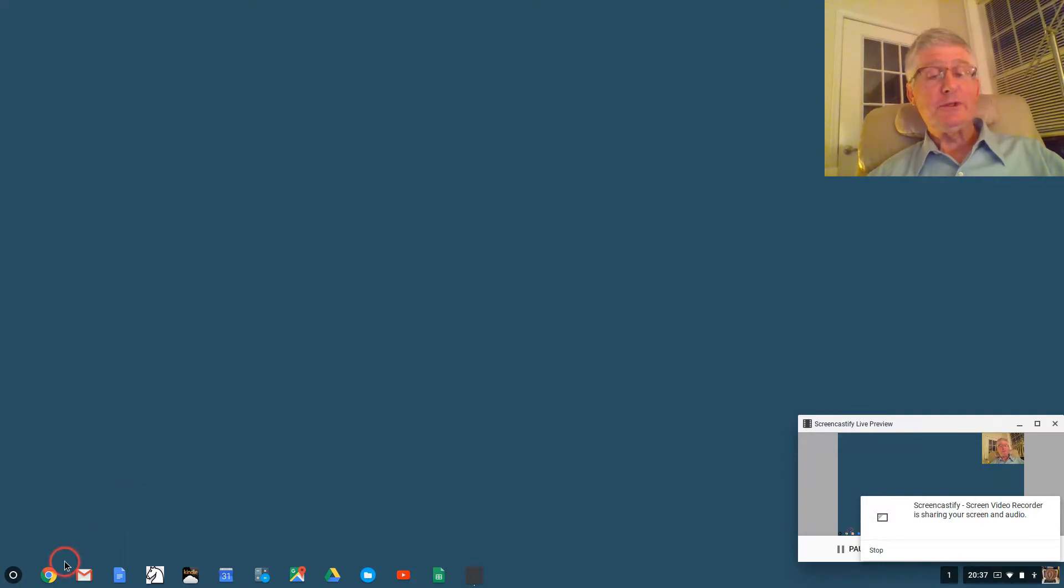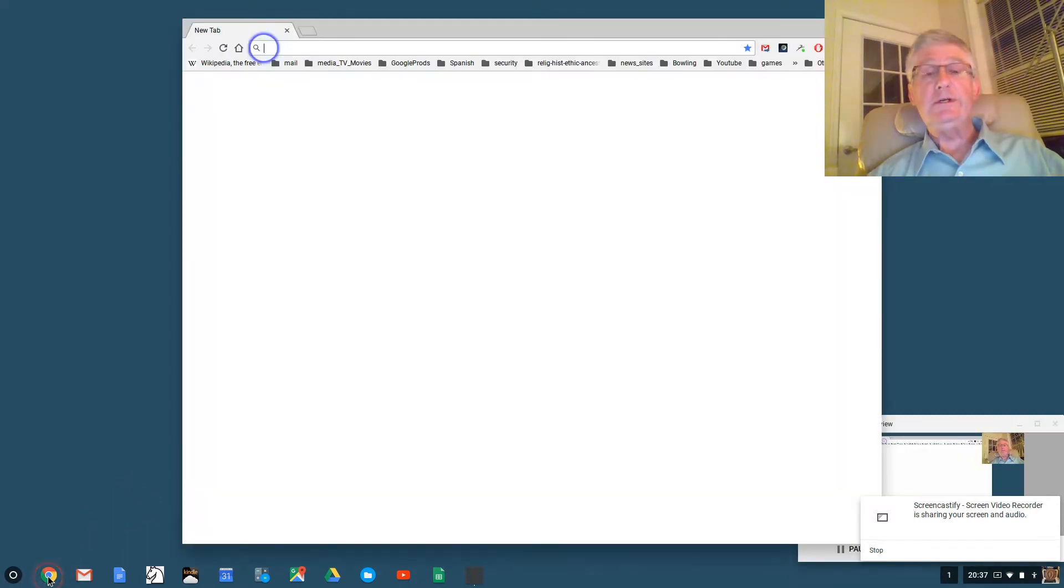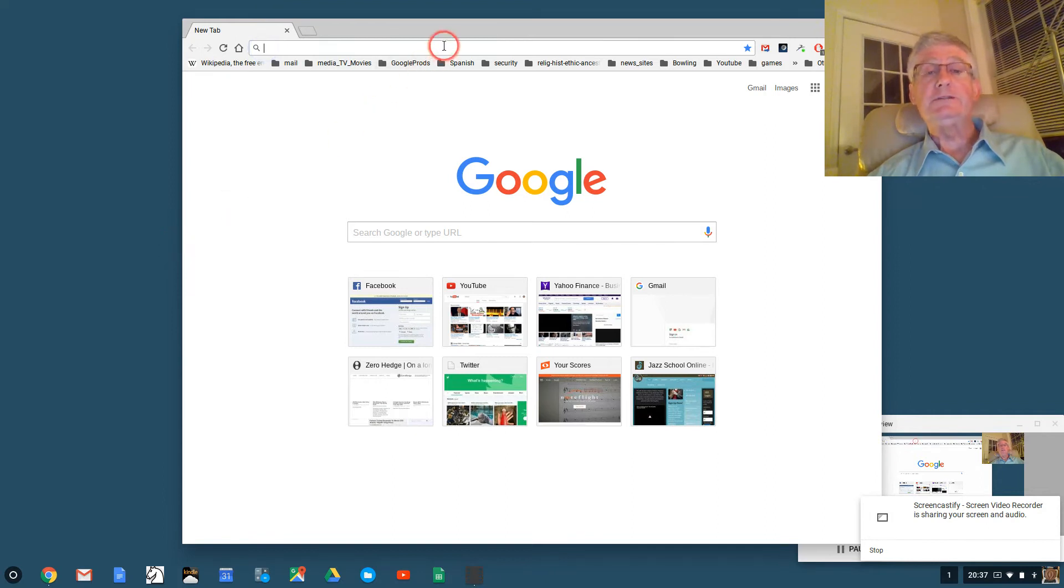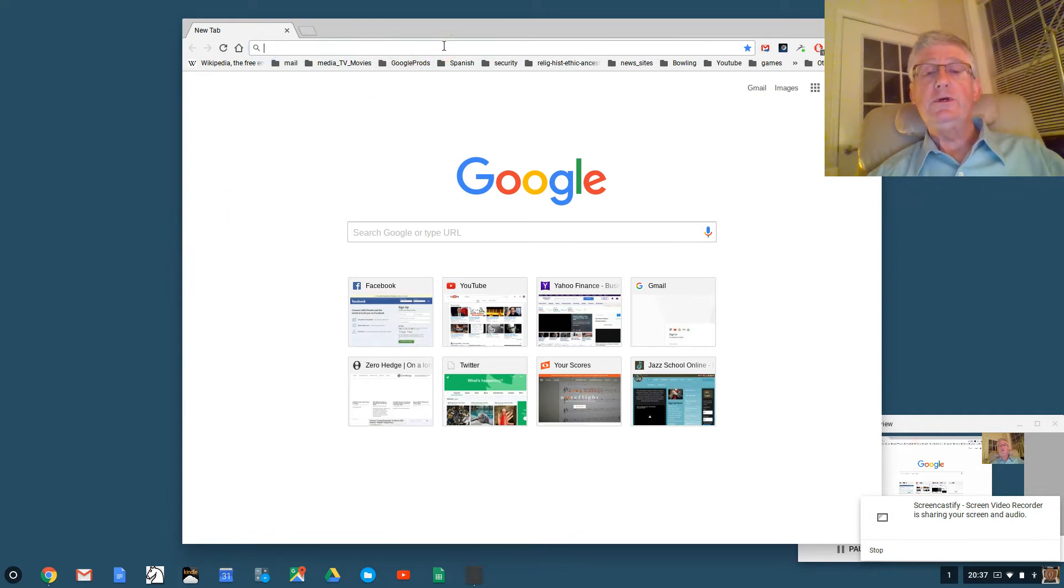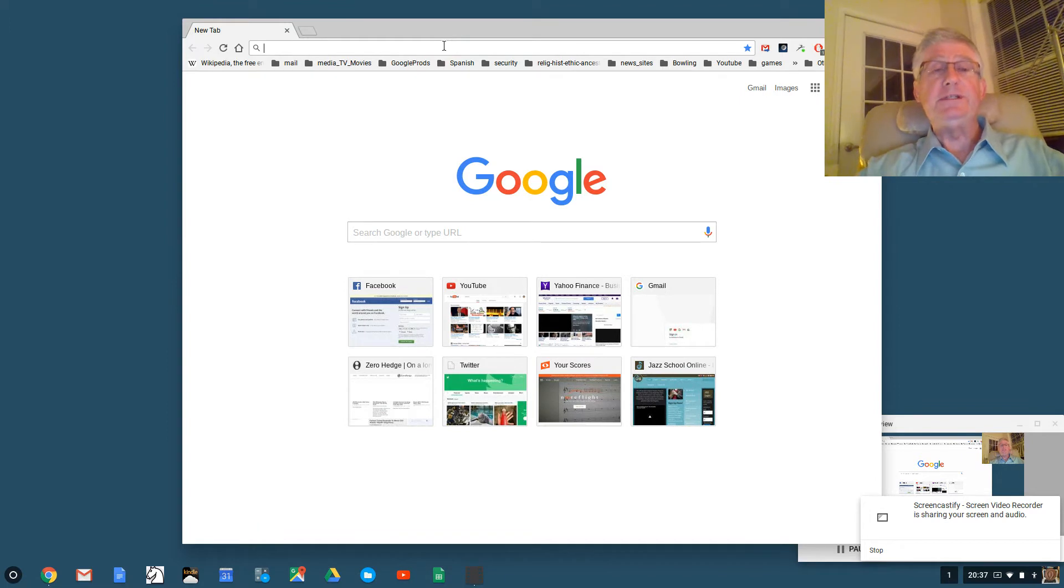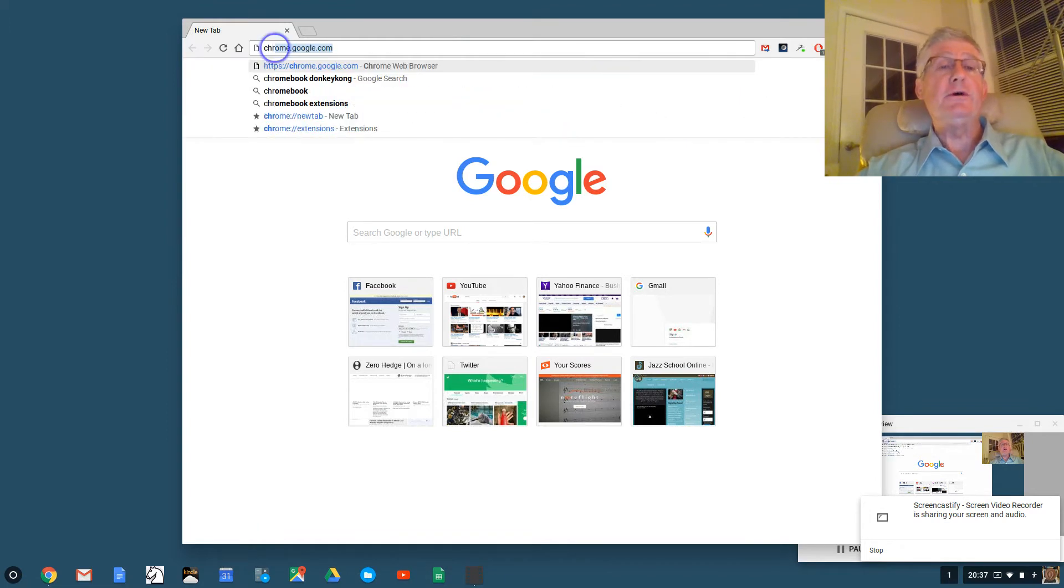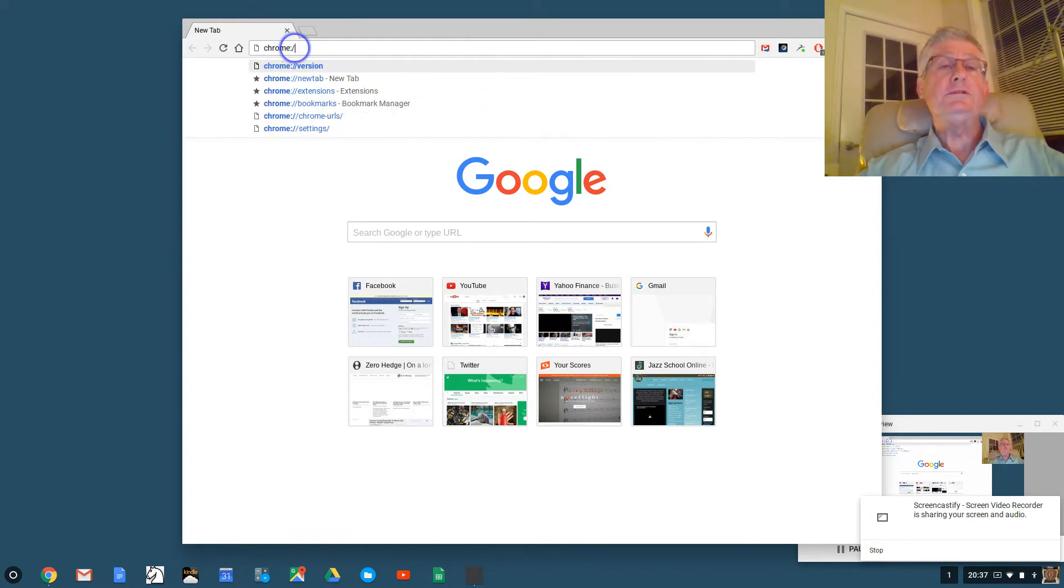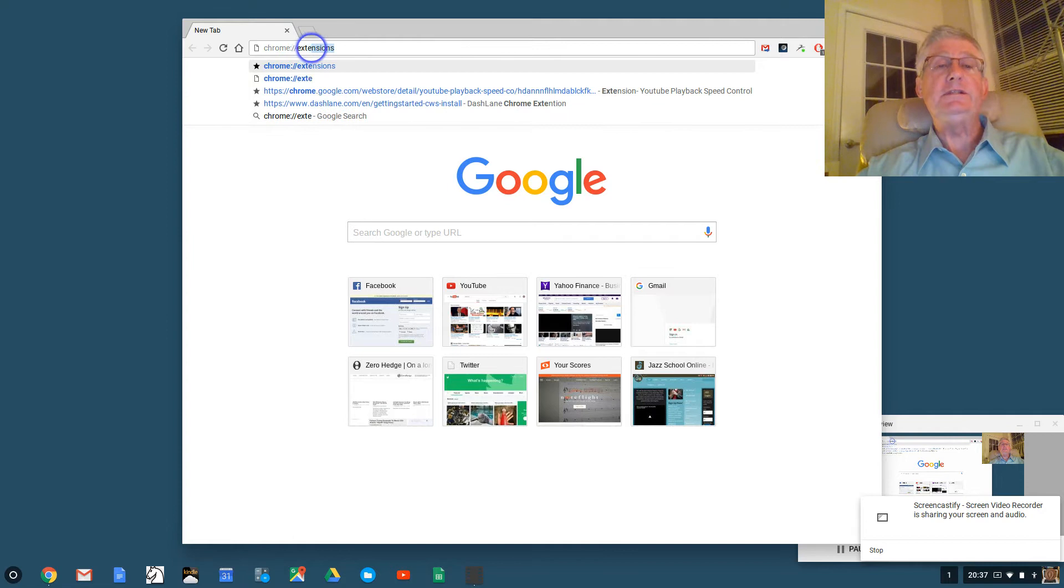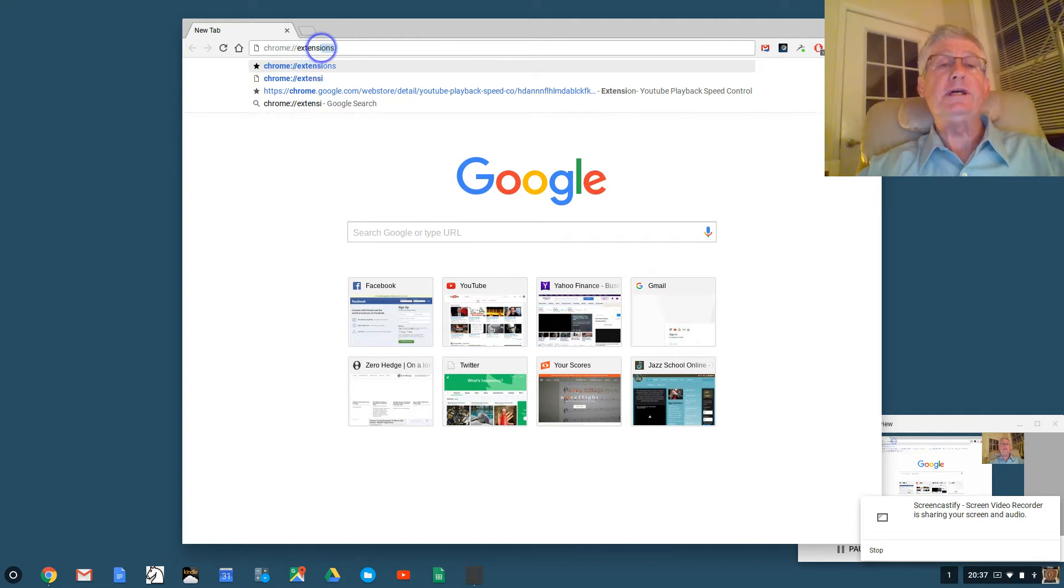First we're going to start in the lower left and we're going to open an instance of the Chrome browser. Next we're going to go to the extension page at chrome://extensions.